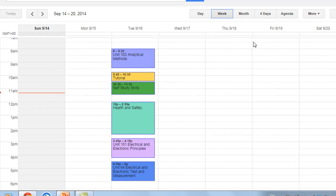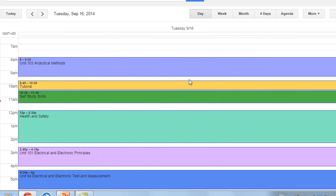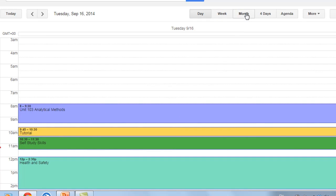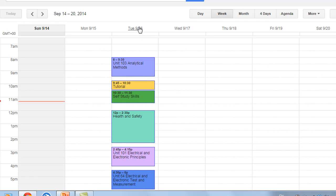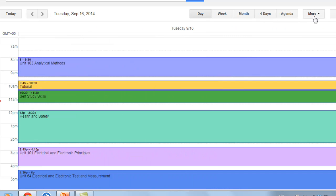One of the advantages with this compared to using a paper-based one is it's so easy to change afterwards. It also gives you the opportunity of looking at what you're doing all week, what you're doing on an individual day, or swapping to see what you're doing over the month. You also have the opportunity to print it out if you want to.